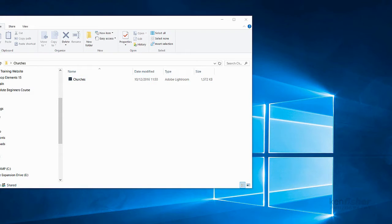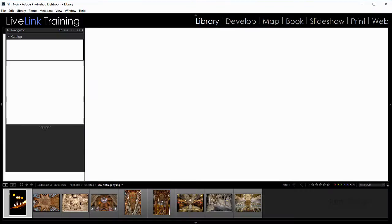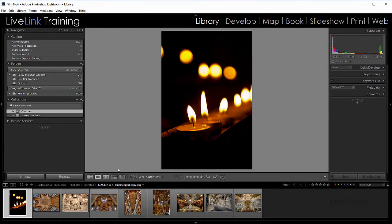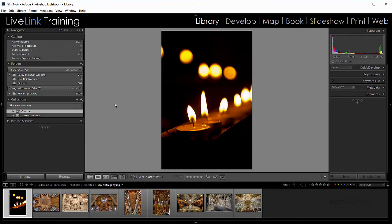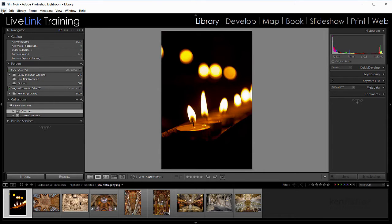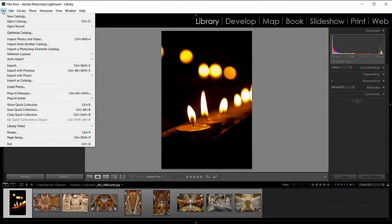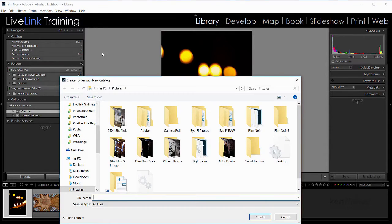So how can we use this? Well, let's get back to Lightroom again. Let's imagine I wanted a master catalogue for all my church images, but I've been out on location shooting these and these are on a laptop. So let's create another catalogue and I'll say file, new catalogue.